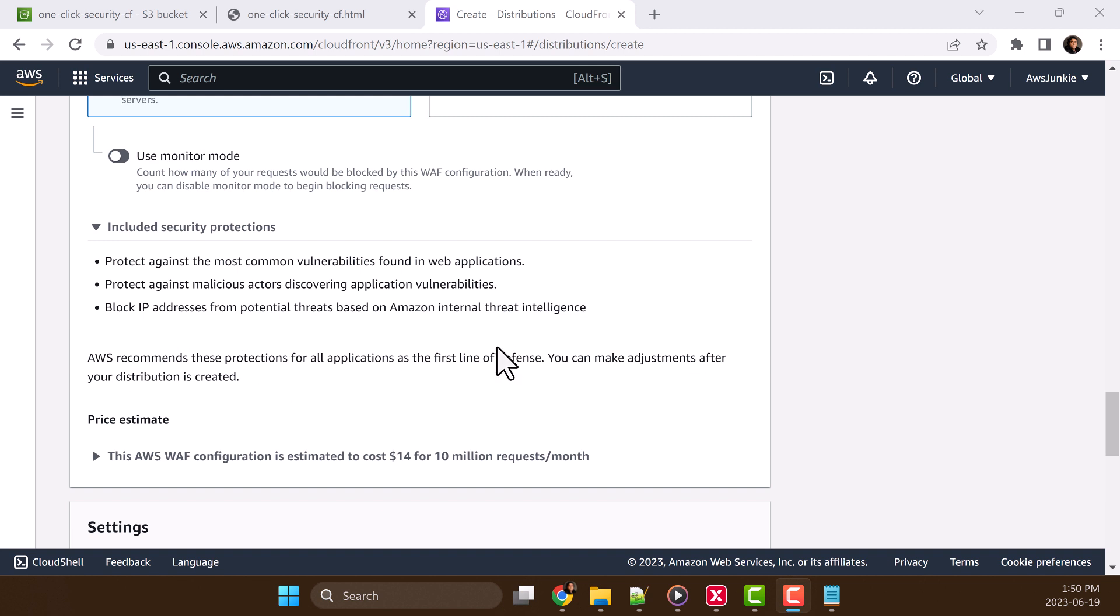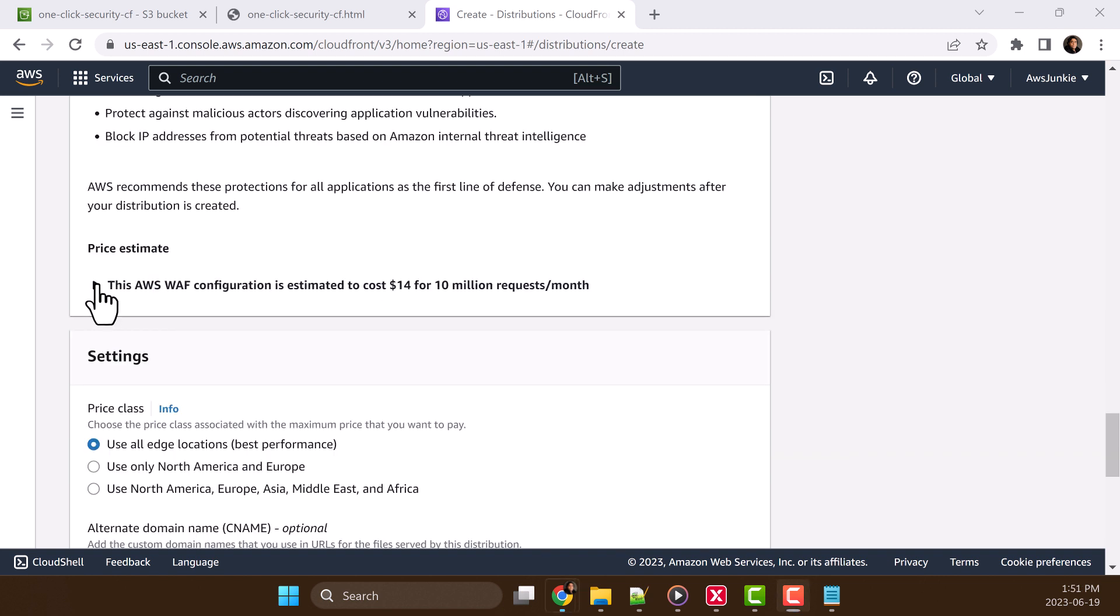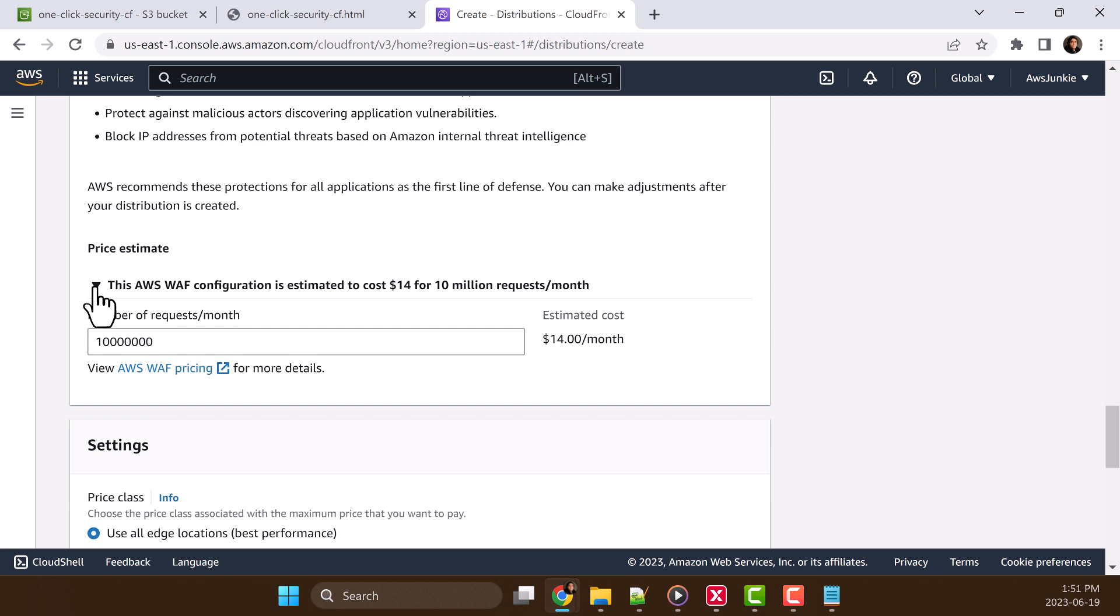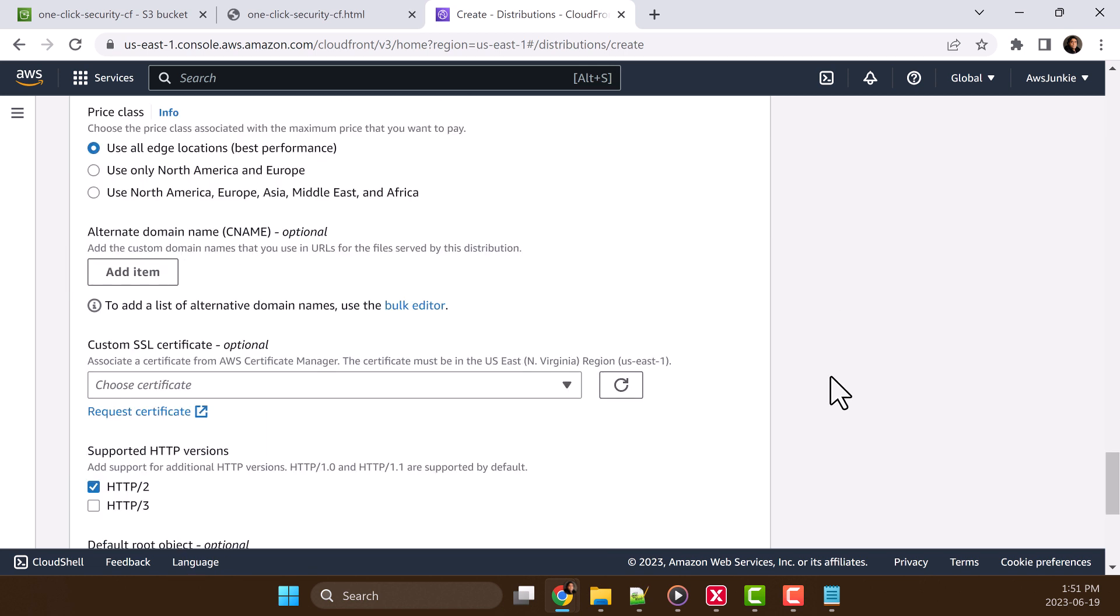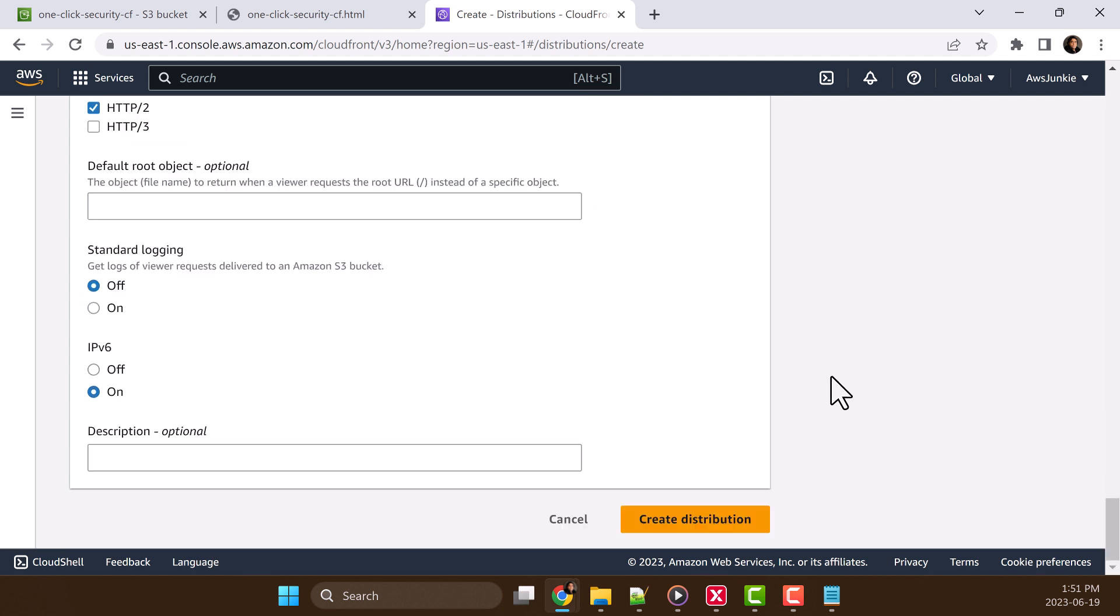And definitely you can update or modify these rules once it is created. And in the price estimate, we can also check the estimated cost based on number of requests per month. Let's scroll down and click create distribution.